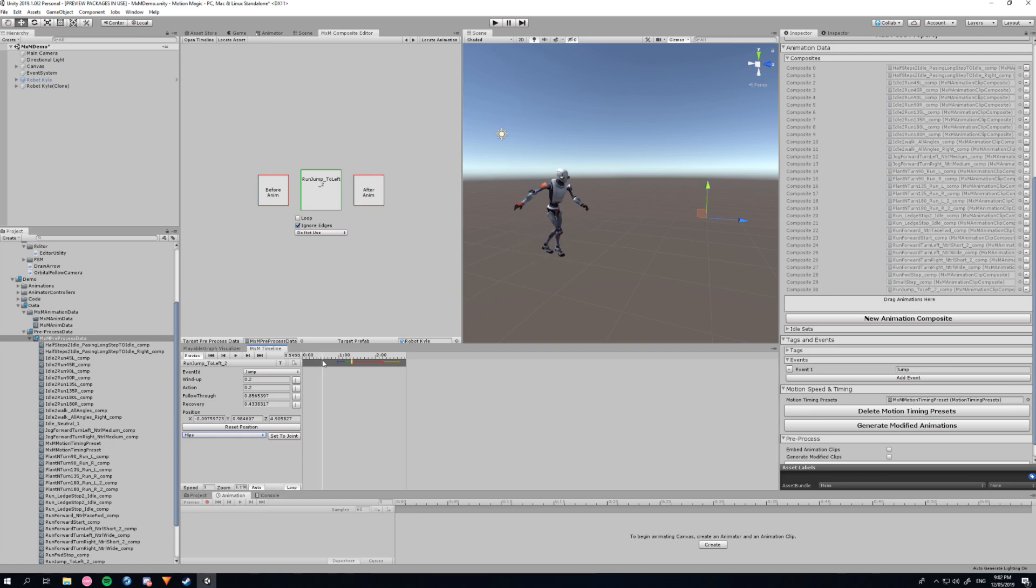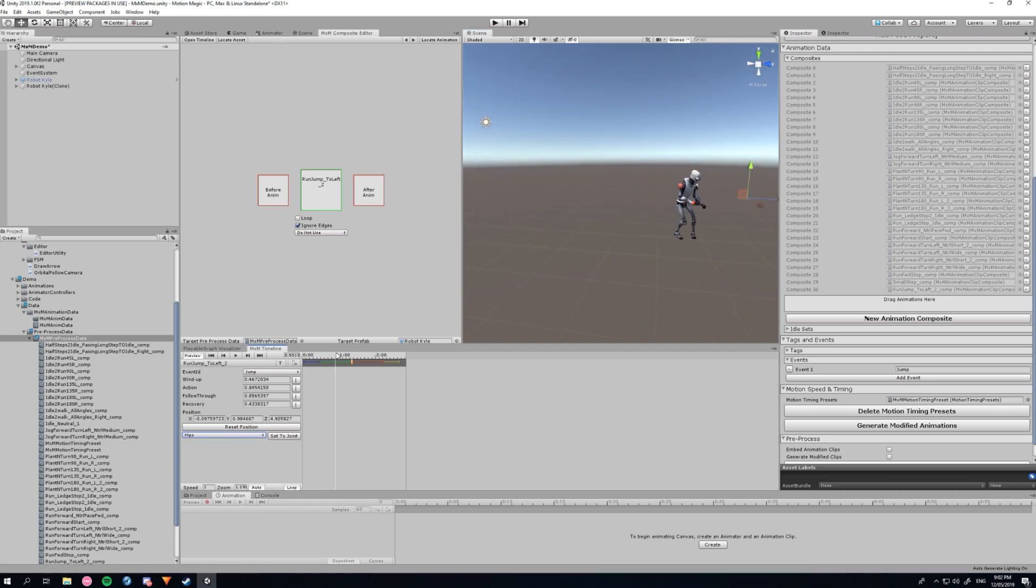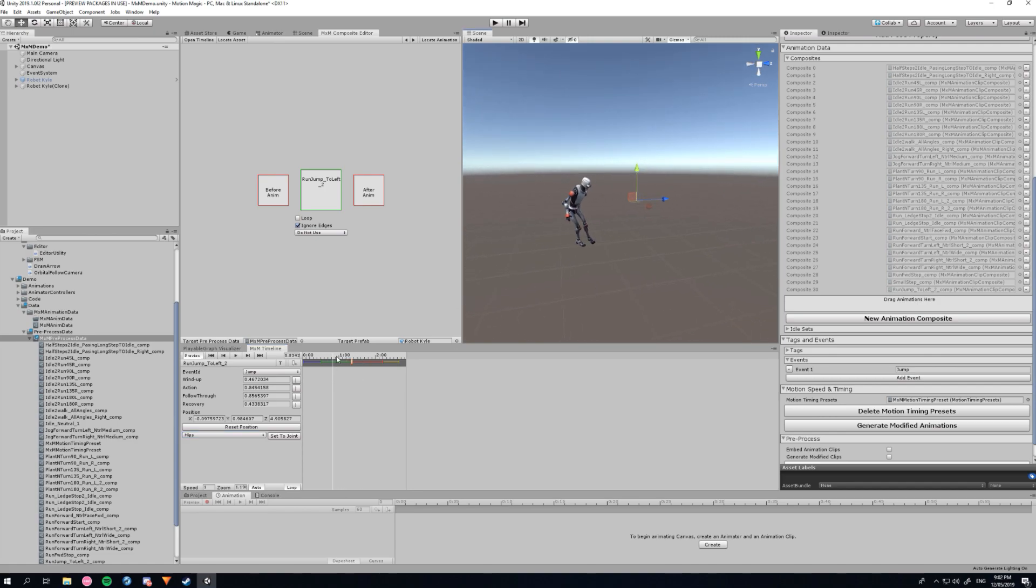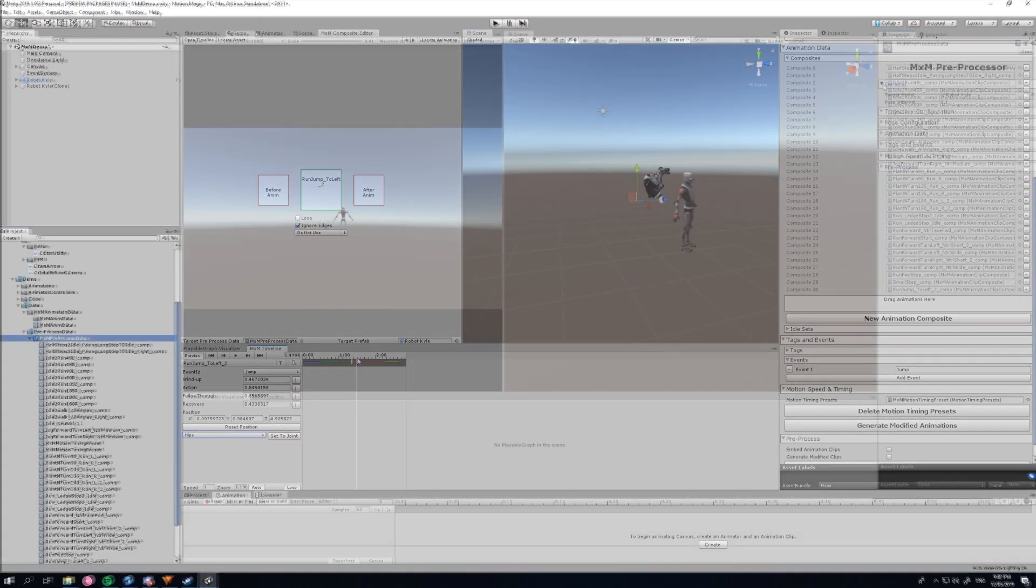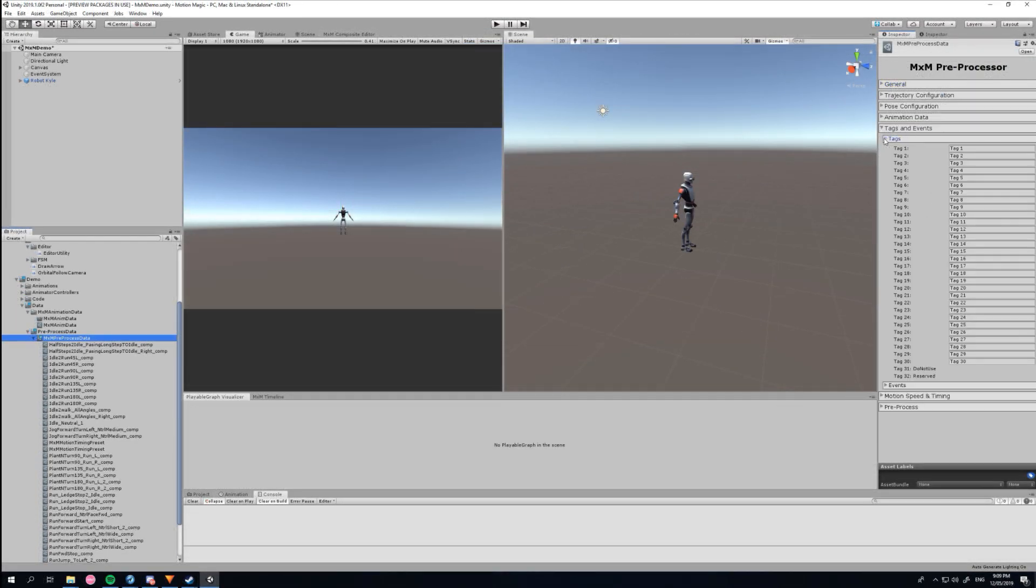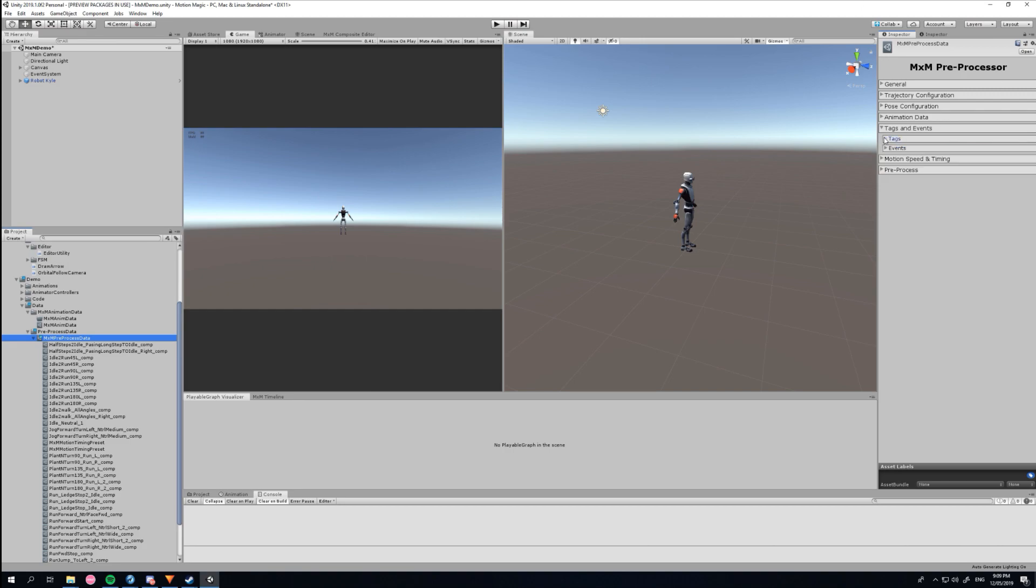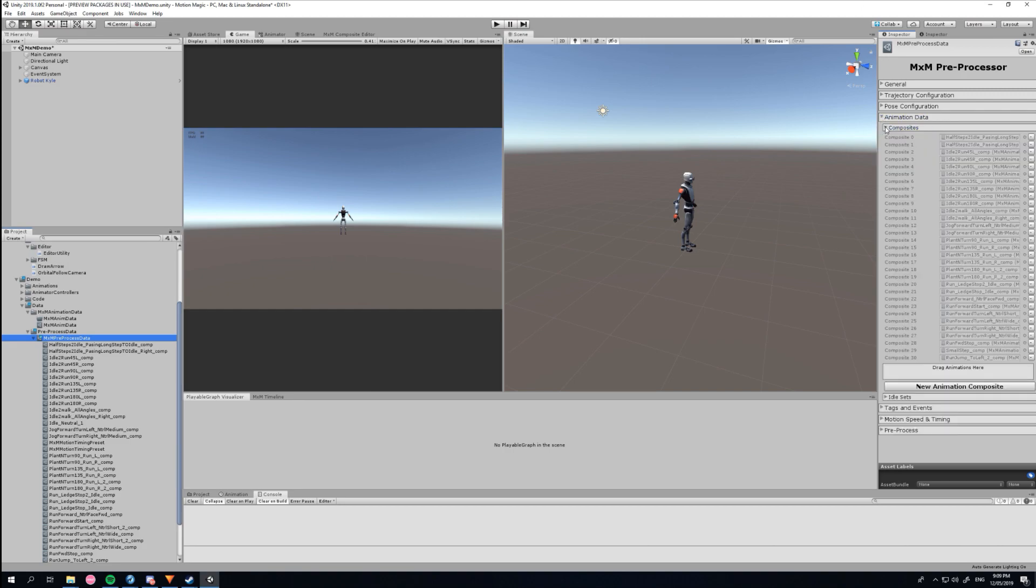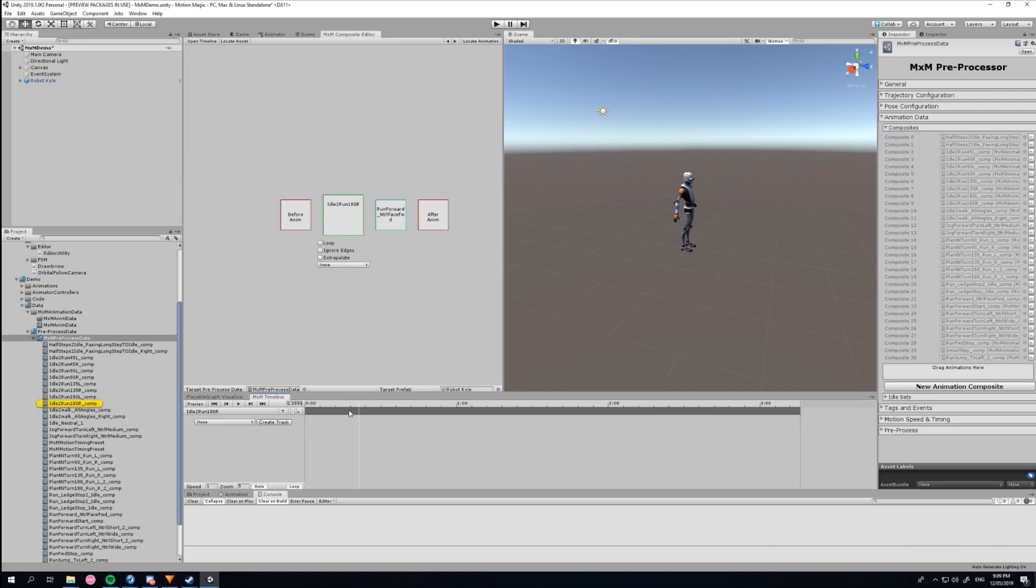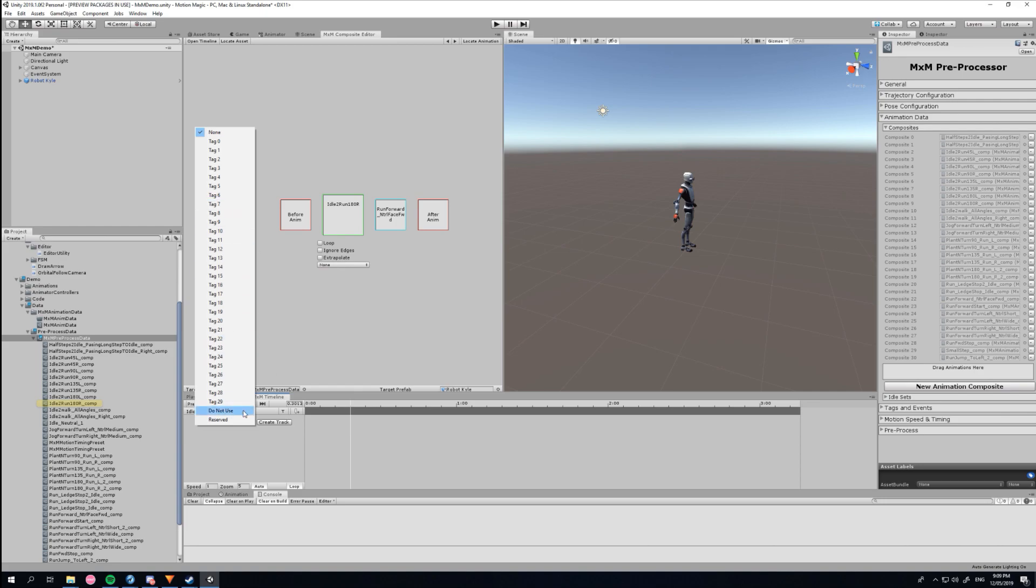To achieve things like stances, MXM includes a tagging system which provides control over how animations are chosen. Say for example you have a combat stance, you can tag all your animations in the combat stance with this custom tag and then request it during runtime.